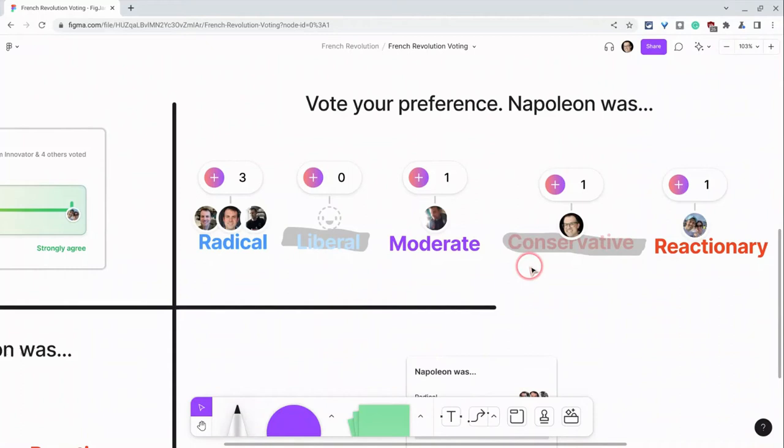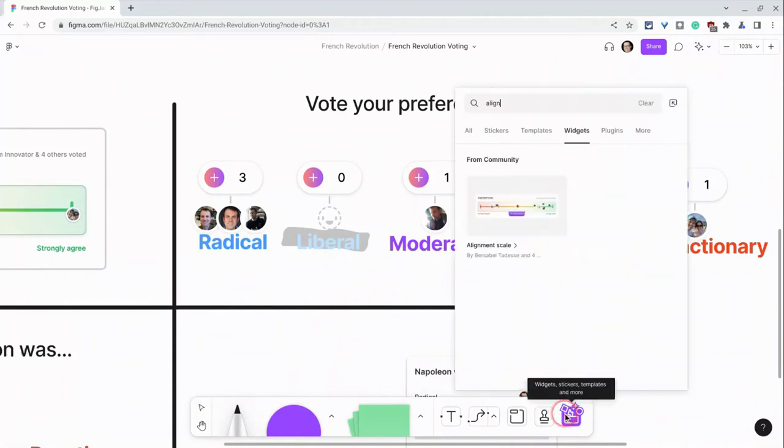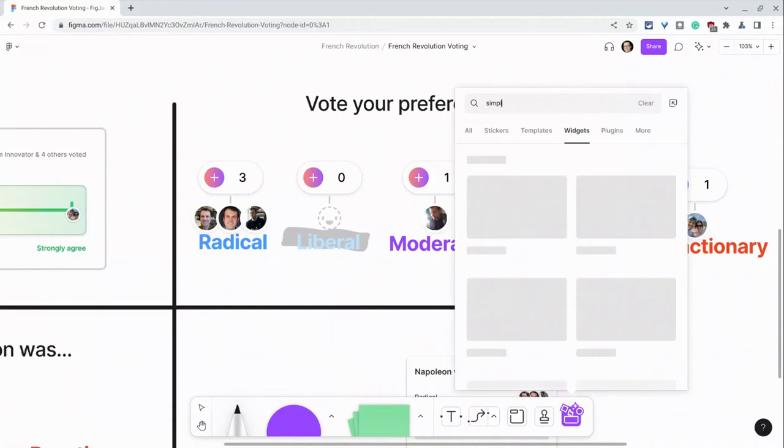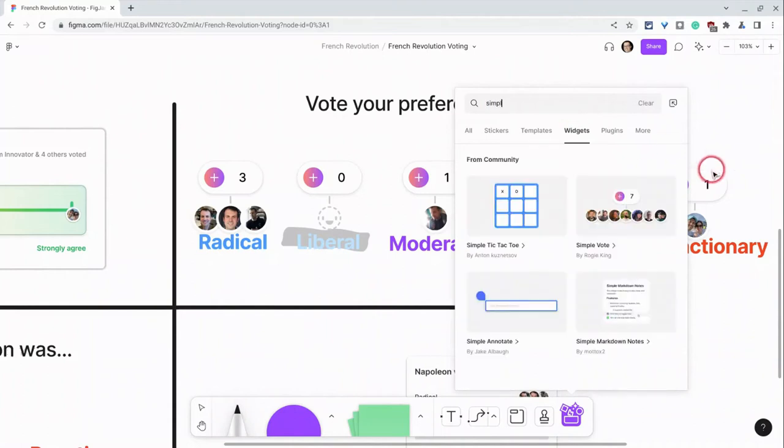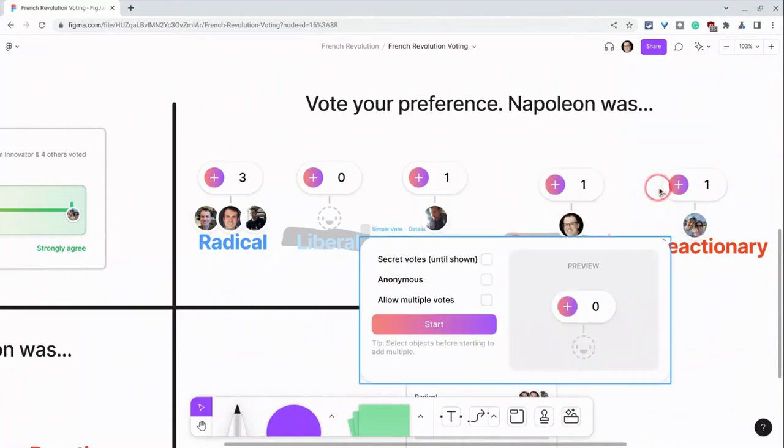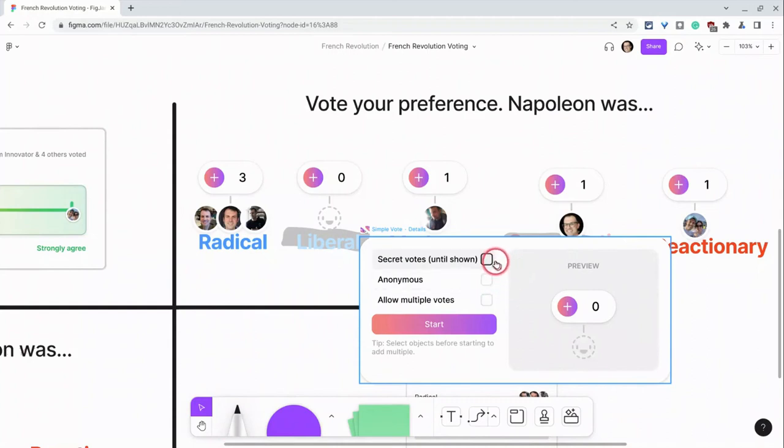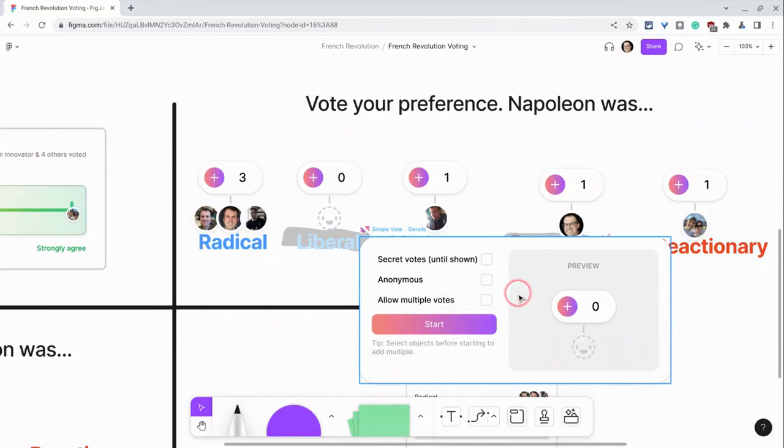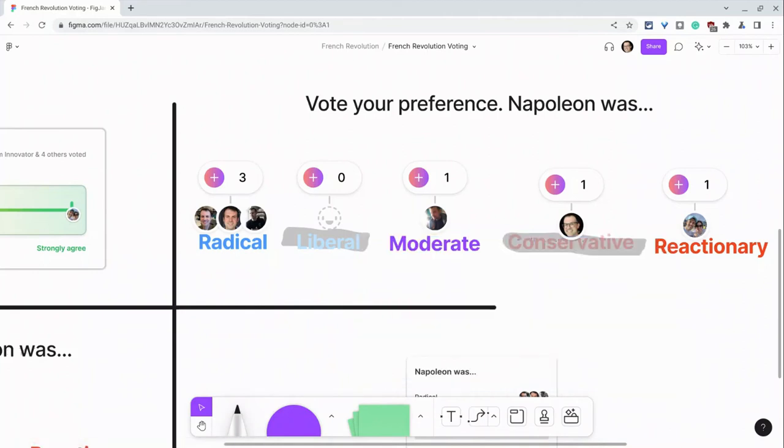That's really neat. And that's as simple as we go to the widget and we type simple vote. So we click there and here we can allow secret votes until shown, anonymous, and allow multiple votes. So we have those options. And I like leaving it not anonymous so that you actually see who all has voted which way.